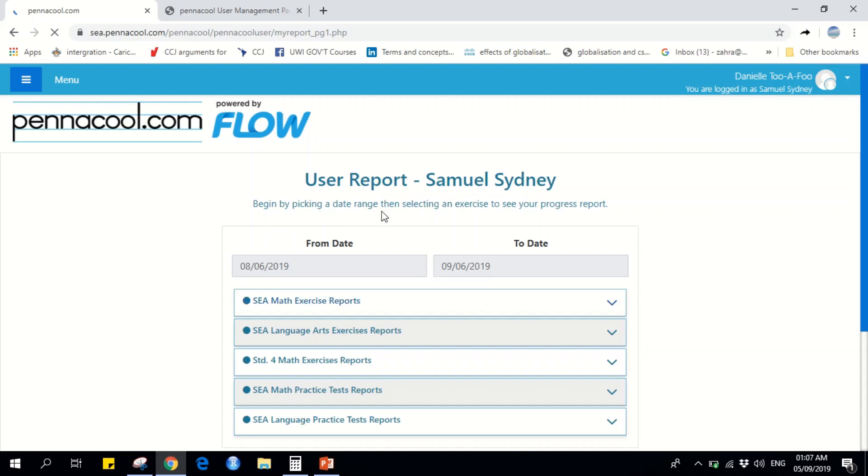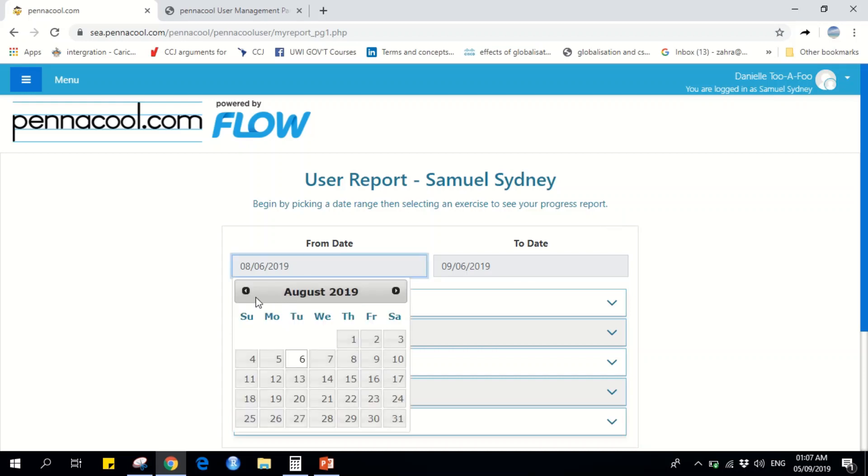Begin by picking a date range, then selecting an exercise to see your Progress Report. You can pick whatever date range you like.